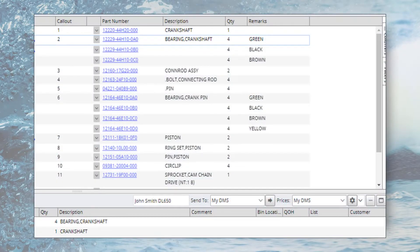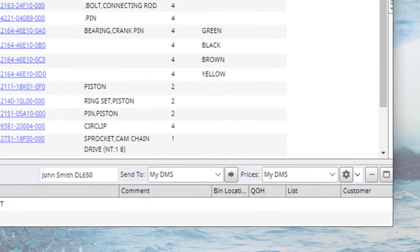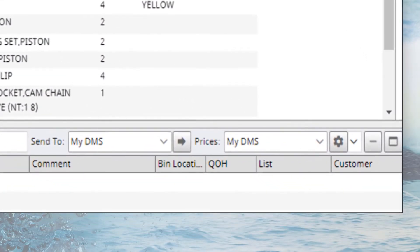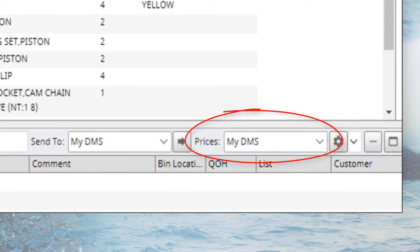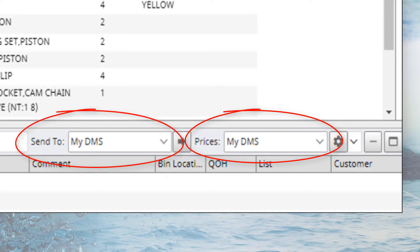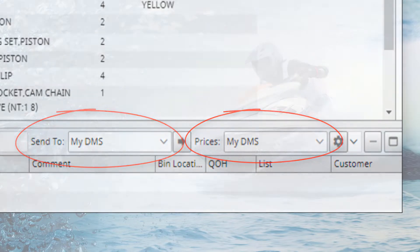PMPro integrates with most dealer management systems to display real-time inventory levels and customer pricing directly in PMPro. And transfer pick lists directly to your business system with a single click.